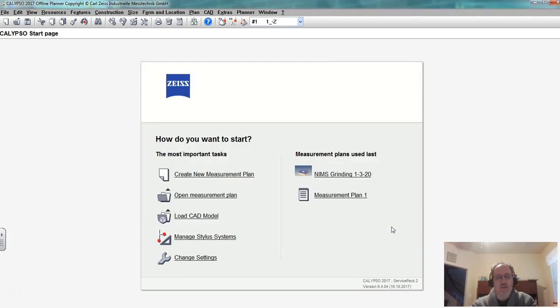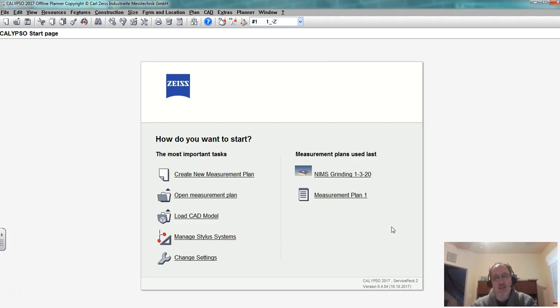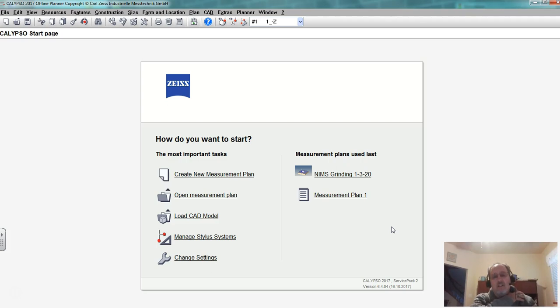To start out with there are some settings we want set up which once they're set up there's not much we have to do every time we go in, so this video is mainly for the initial setup or if something gets messed up.